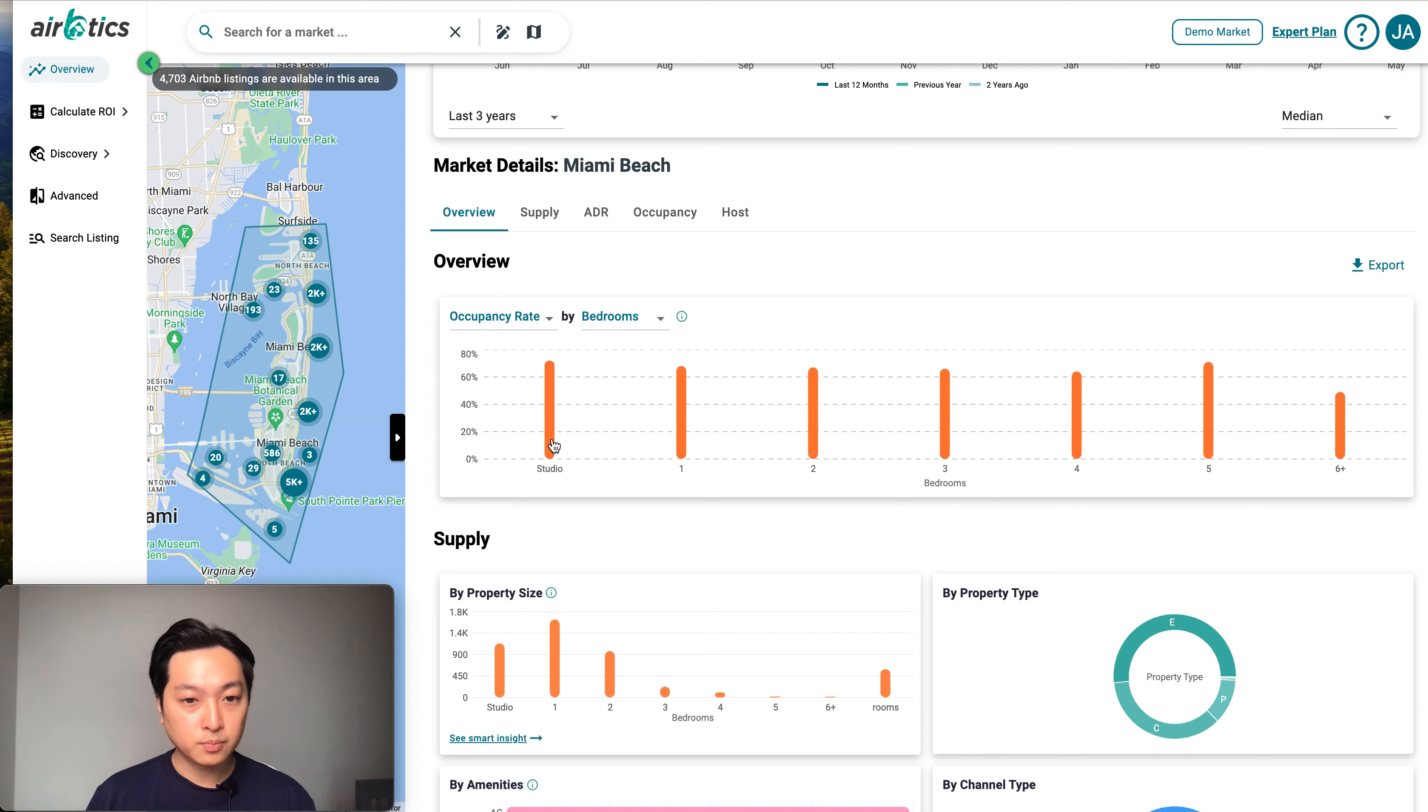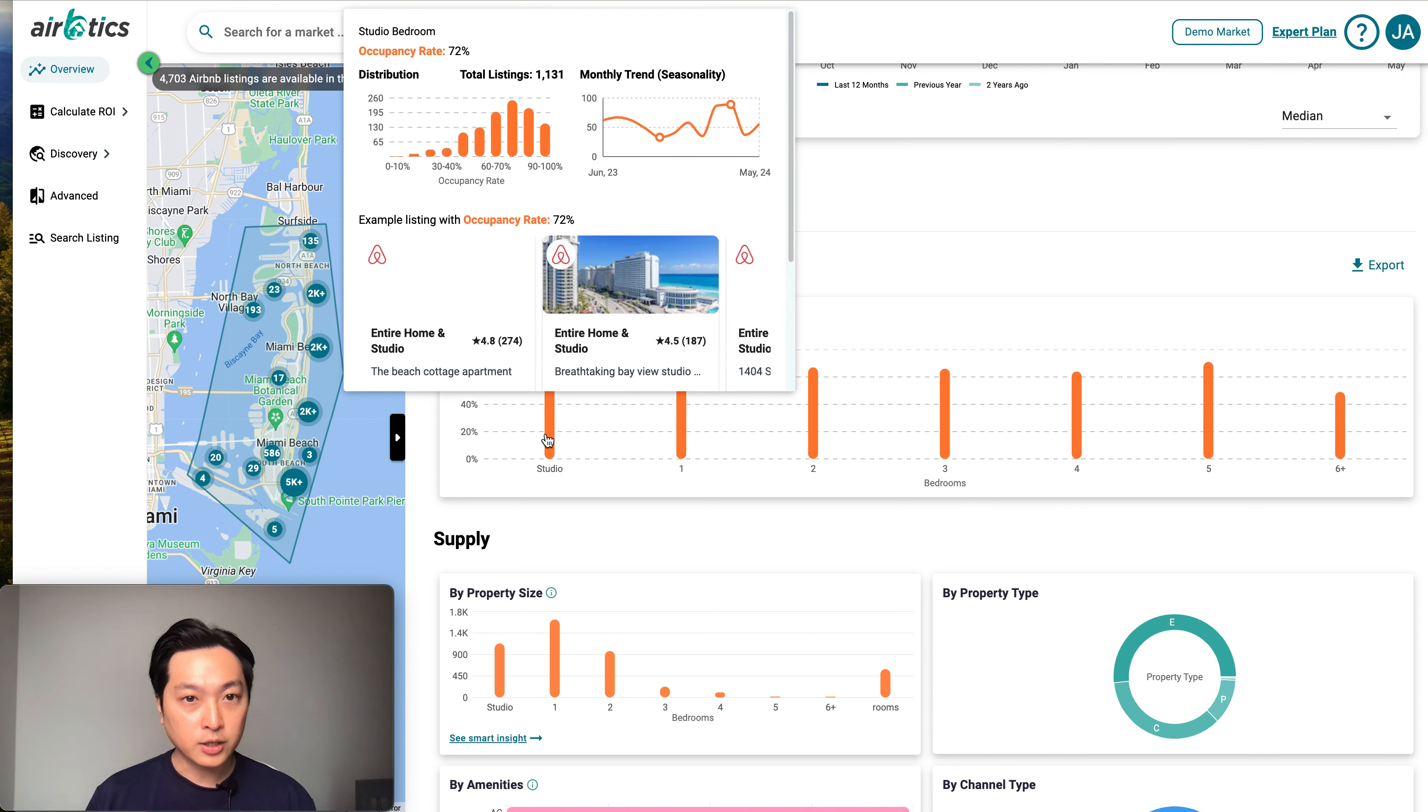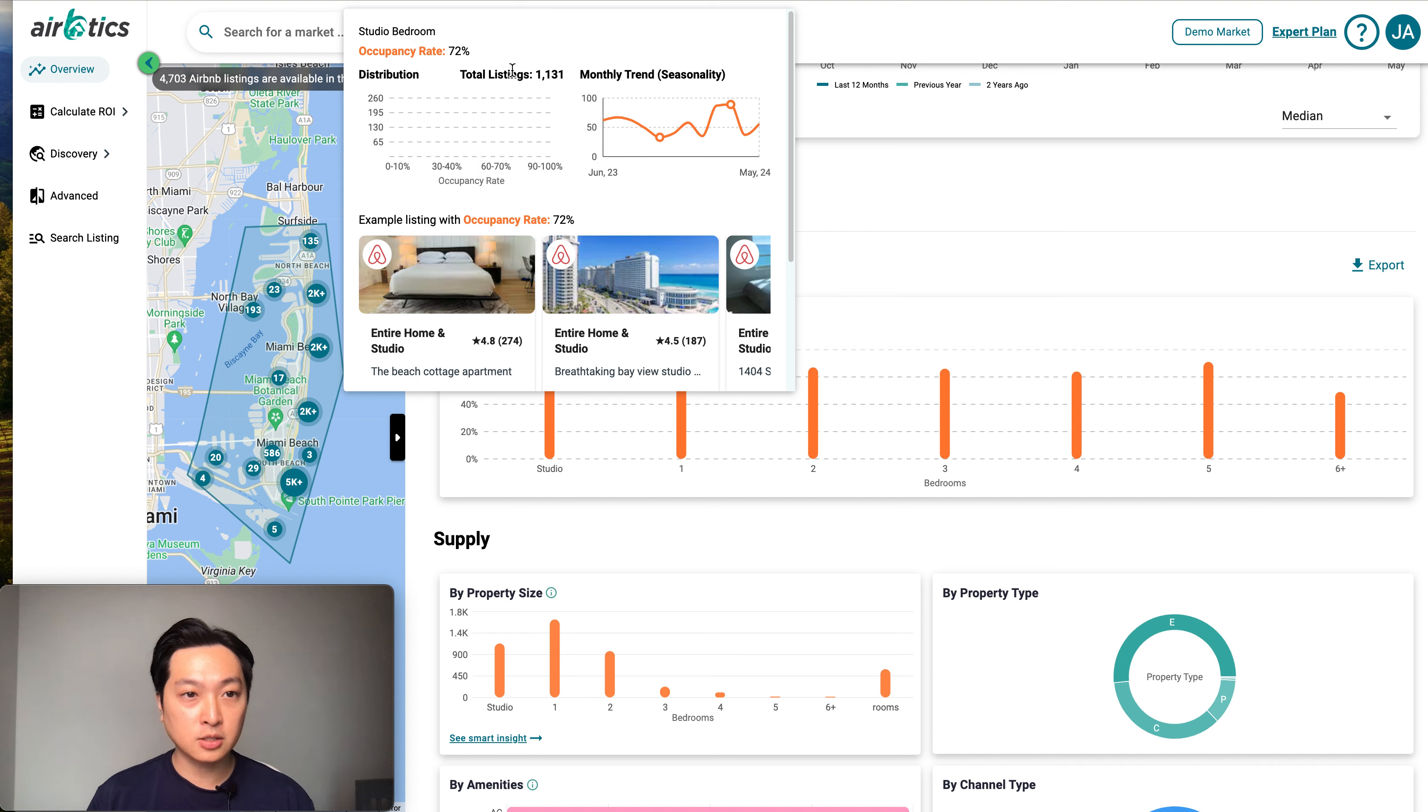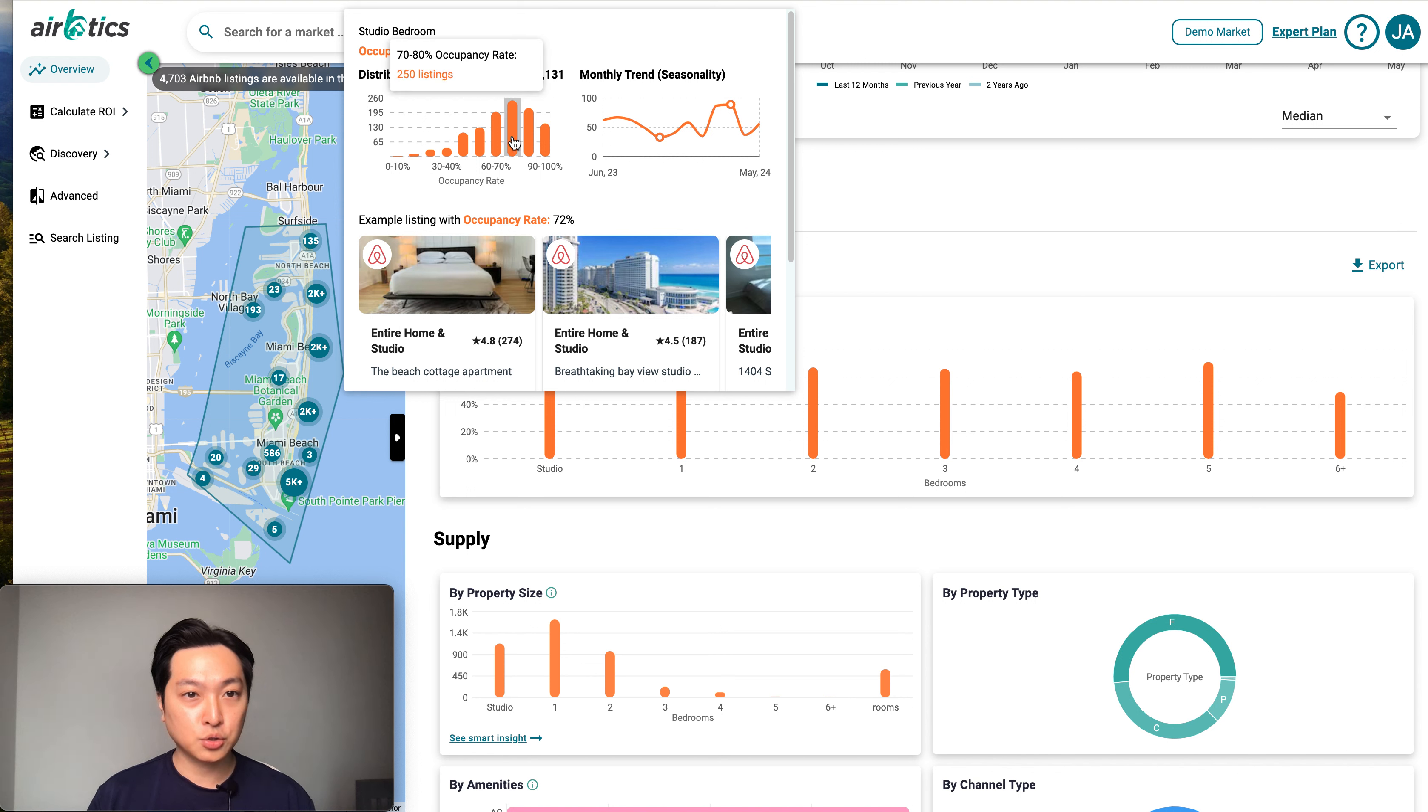Once you hover the mouse over, it's going to show you the average occupancy rate of studio bedrooms. It shows how many listings in Miami Beach are studio apartments. It also shows the distribution.